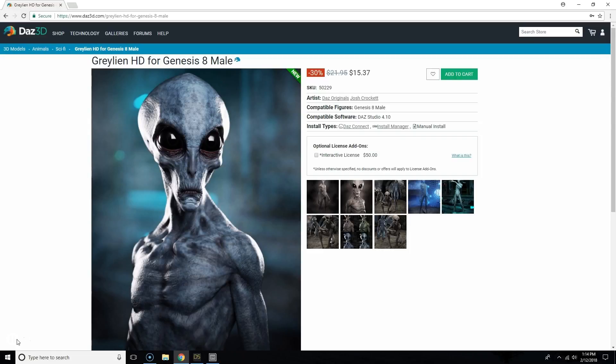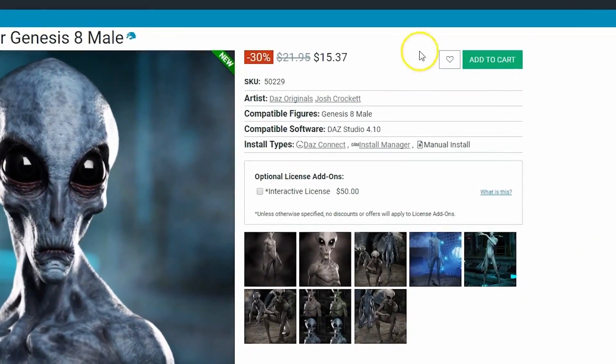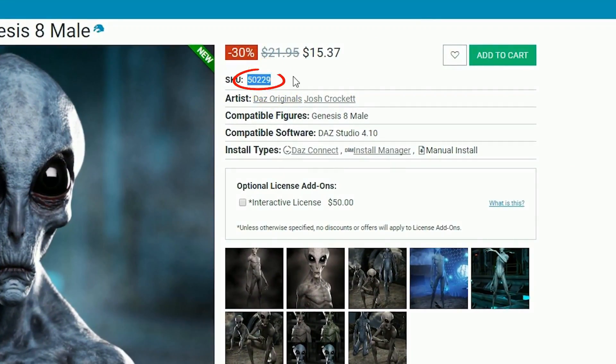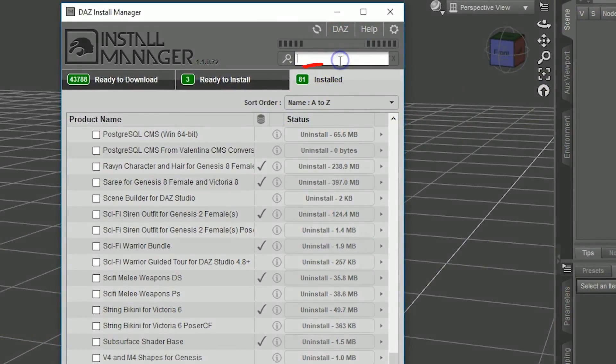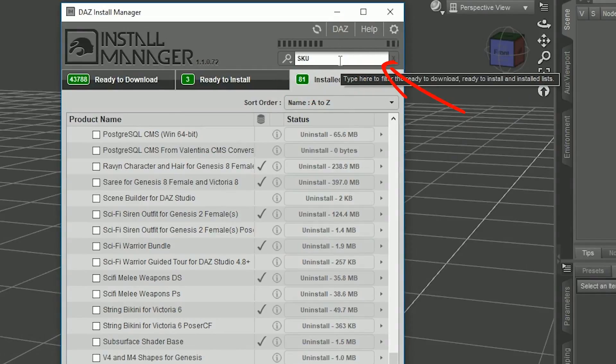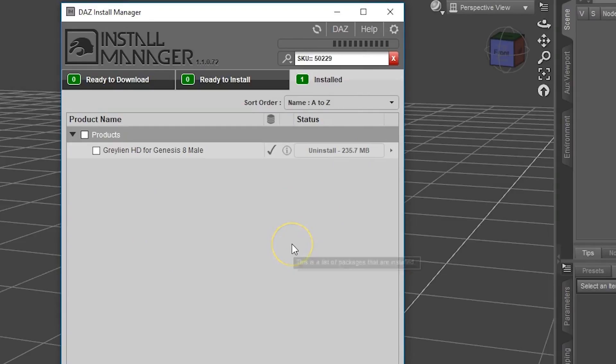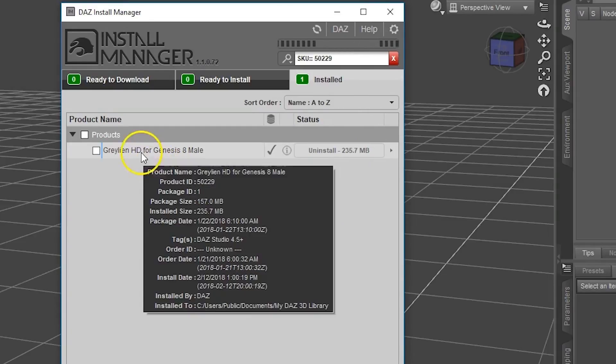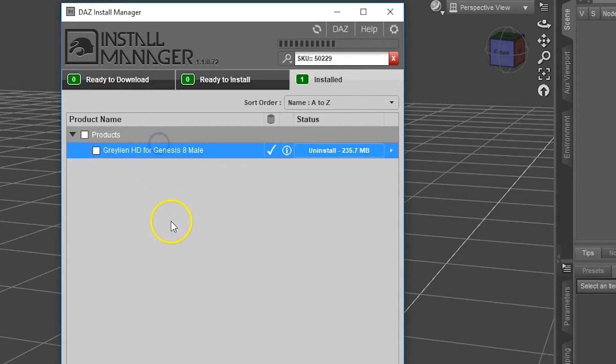If you installed it through the Install Manager, the first thing you want to take note of is this SKU right up here. I'm just going to copy that and then load up the Install Manager and type in SKU, two colons, and then I'm going to paste that SKU. And what that's going to do is it's going to pull up the file list for this product.